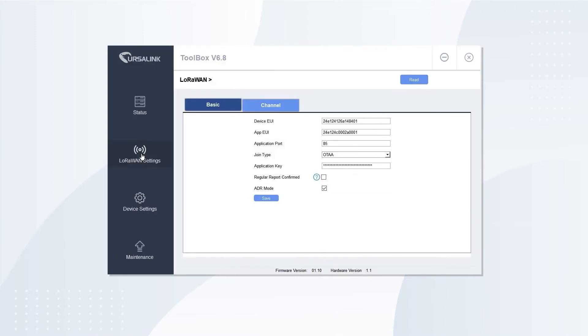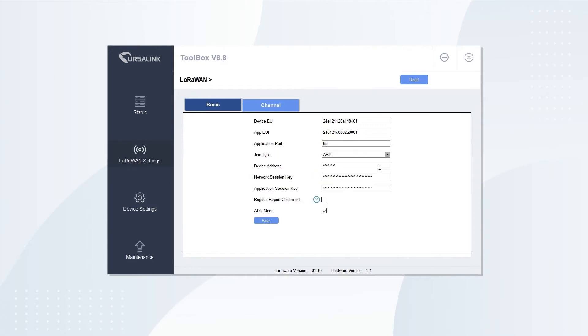Open LoRaWAN Settings. On the Basic tab, you can view device EUI and App EUI. Choose Join Type and change App Key.